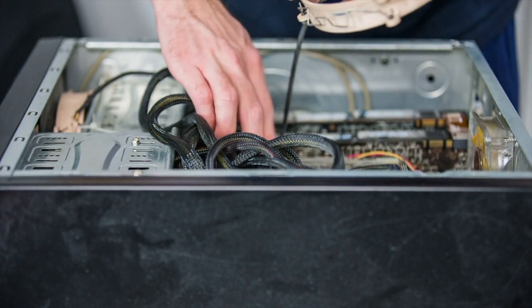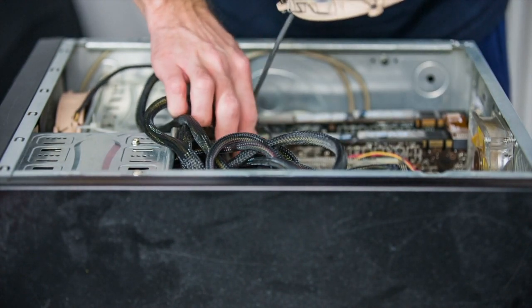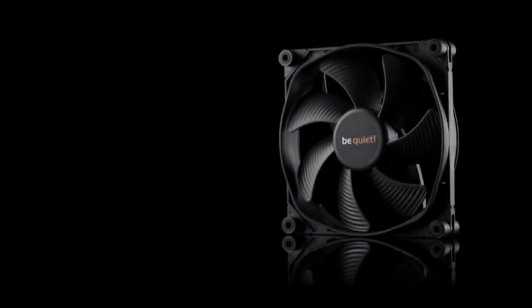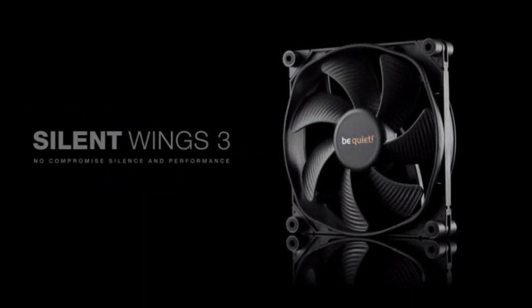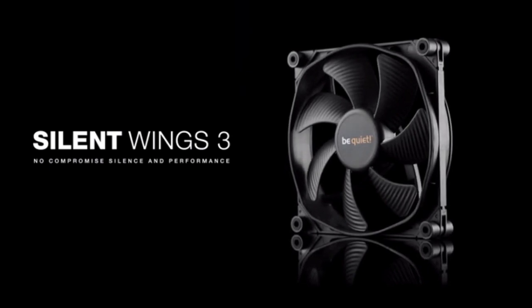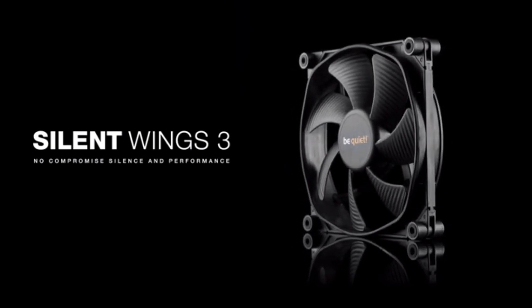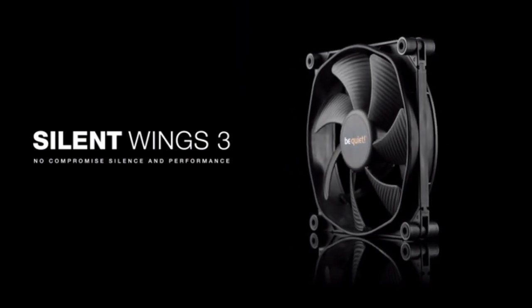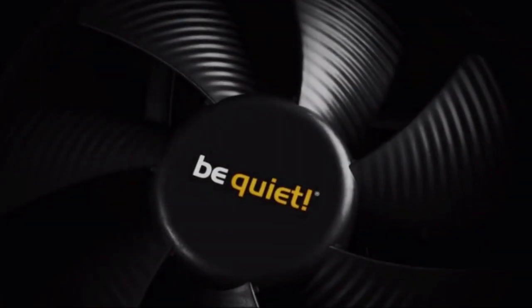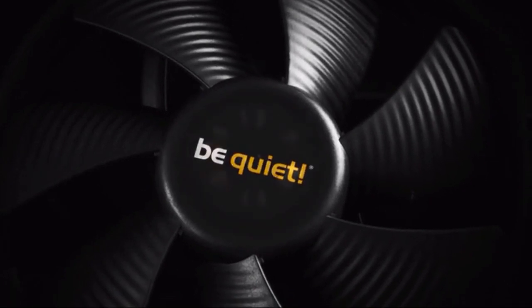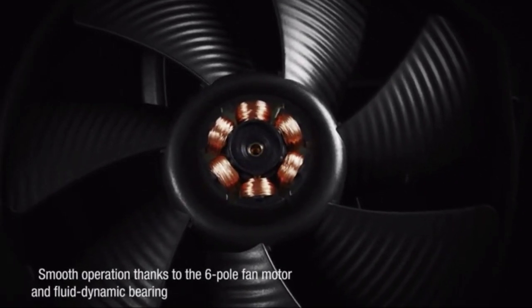The best quiet computer fan we tested is the Be Quiet Silent Wing 3 cooling fan. These cheap PC fans are usually around $25. You can certainly buy a more expensive quiet fan, but the Be Quiet Silent Wing 3 is all you need.